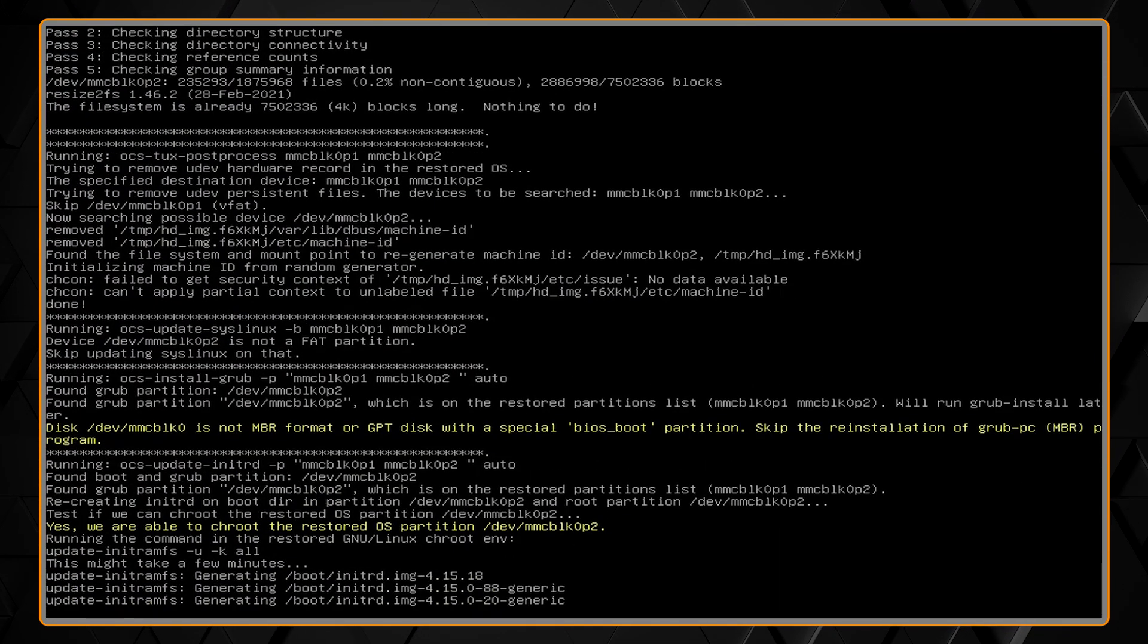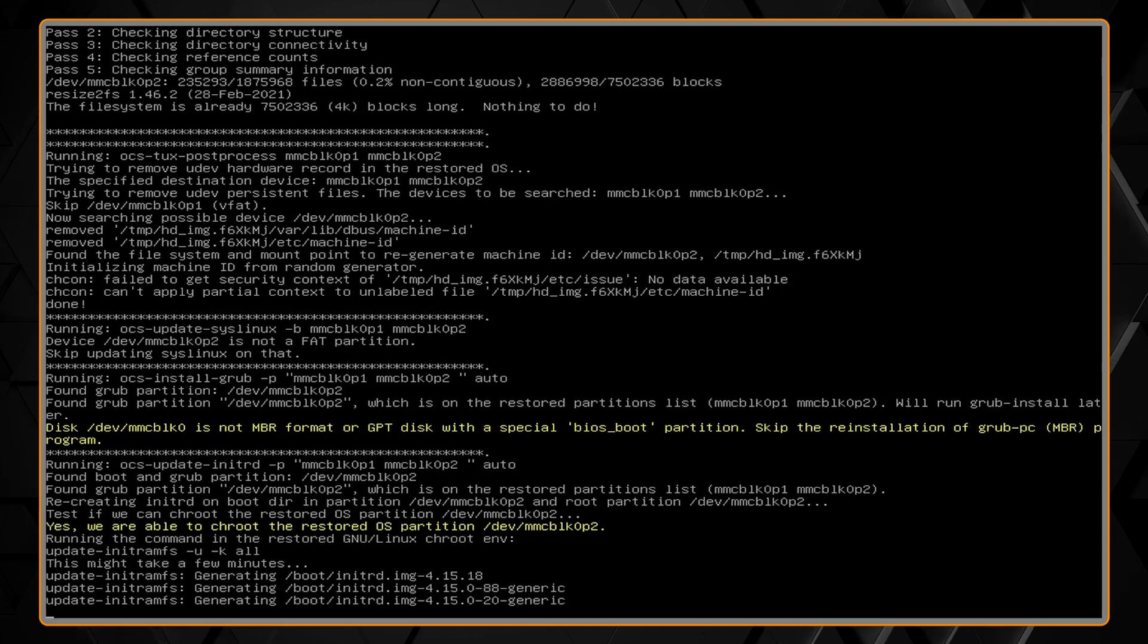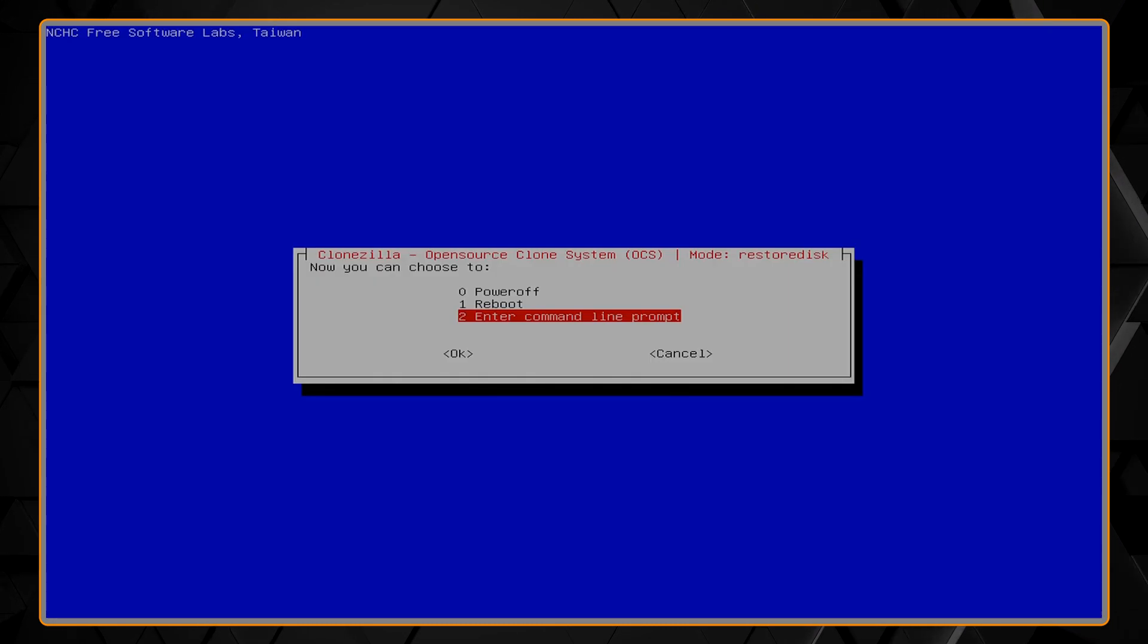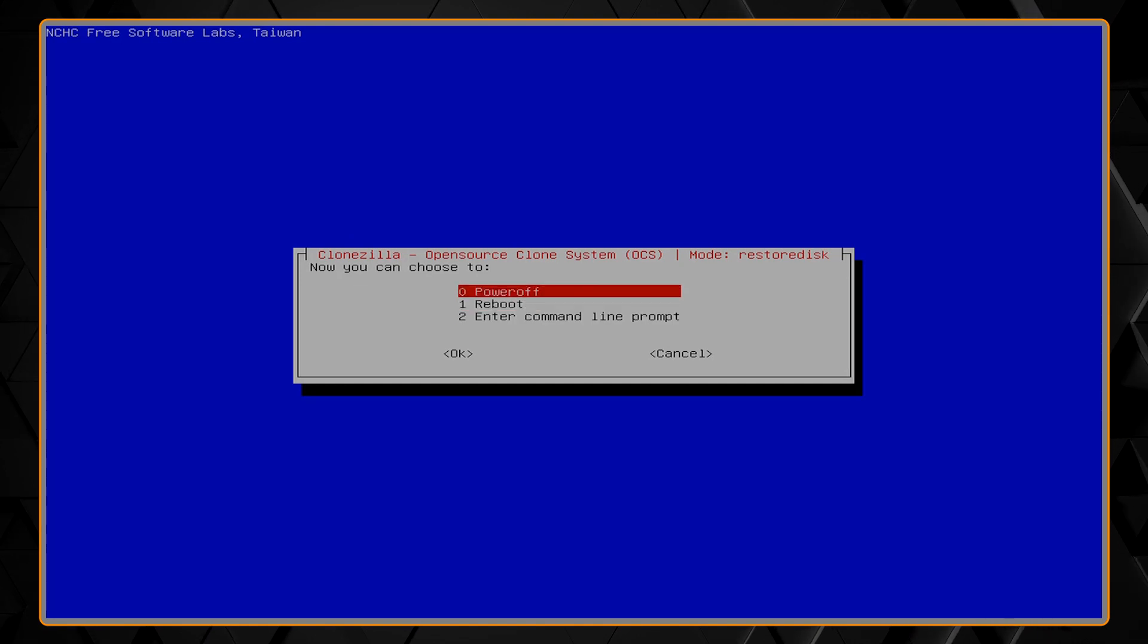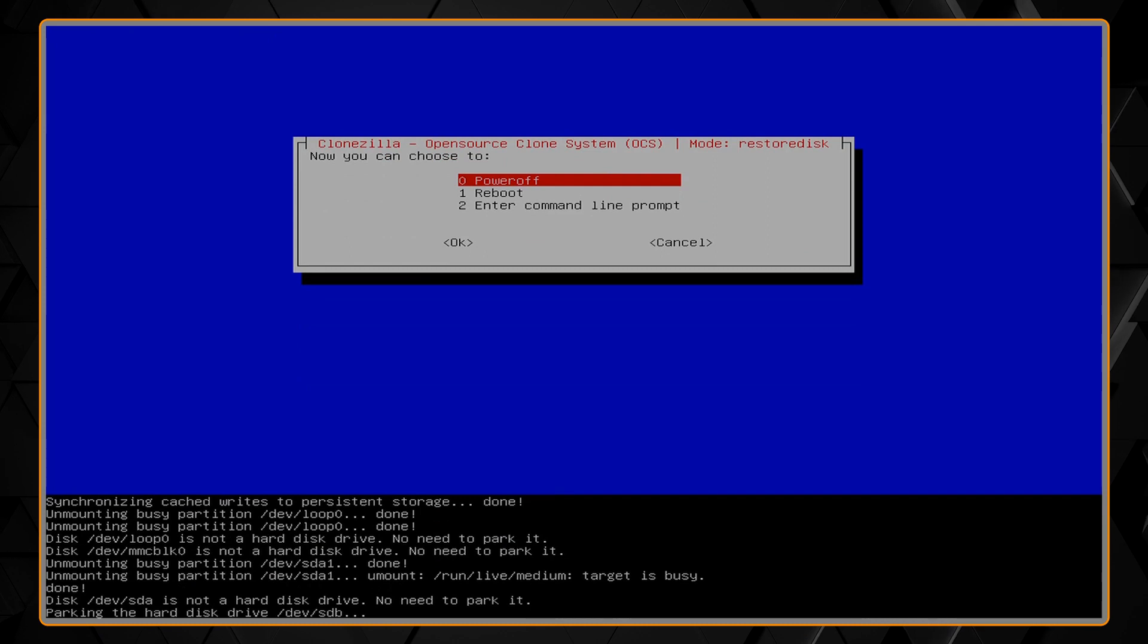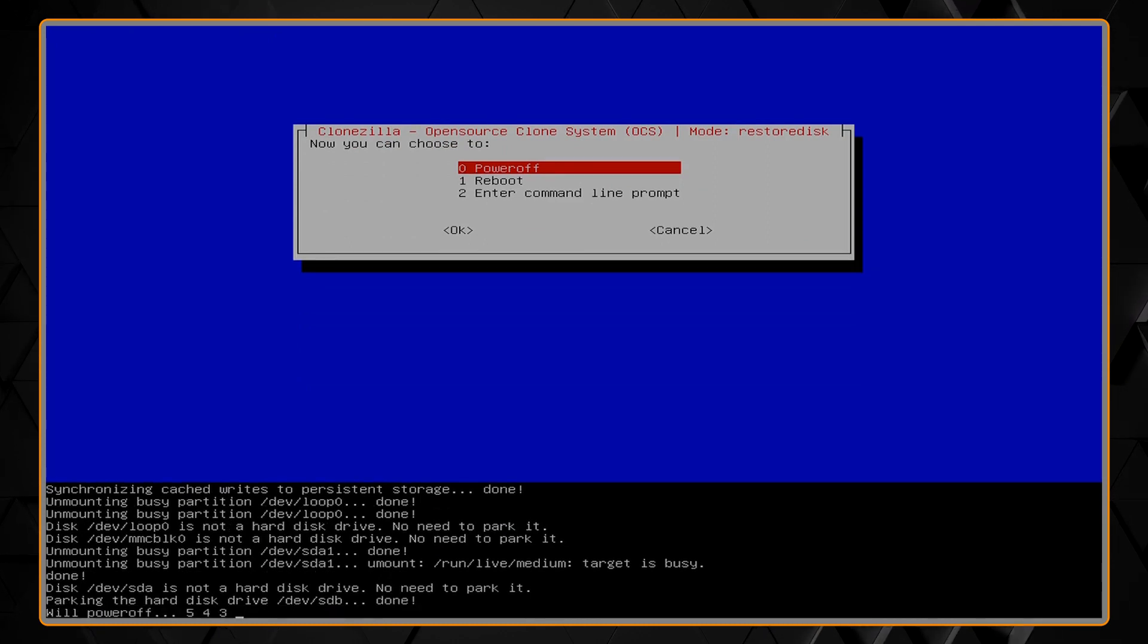Once everything is done, it'll clean things up and you will then get a screen to power off the unit. Choose the power off option. Once it's powered off, you can unplug your USB drives and then boot it up normally.